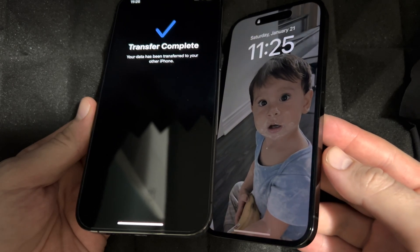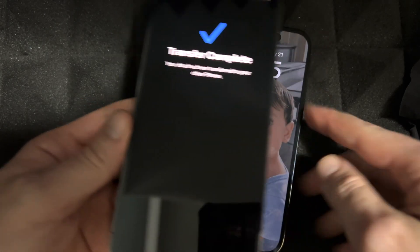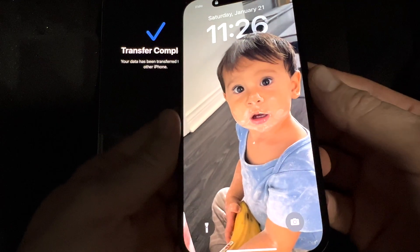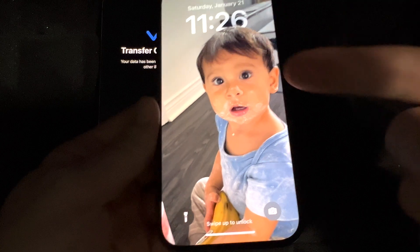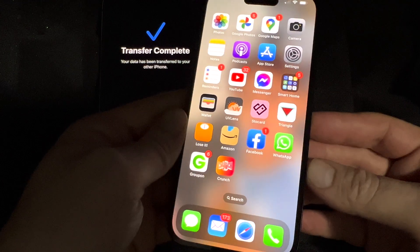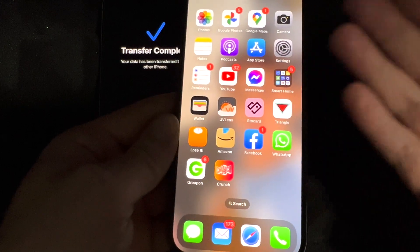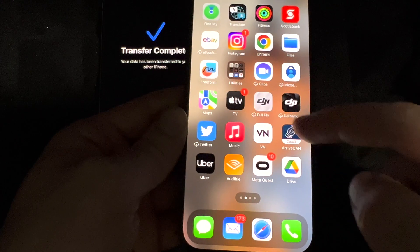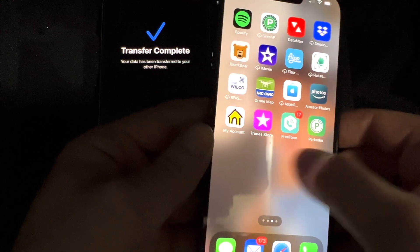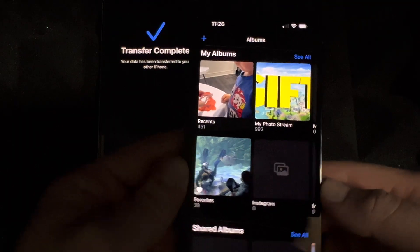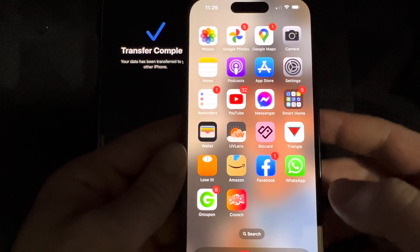After leaving your phone for a little bit, you should see something like this on your old phone — it will say 'Transfer Complete.' On your new phone you should see your background. I'm going to swipe up and everything should be here. It might ask you for passwords for your emails, but other than that everything else should be here — pictures, videos, everything.